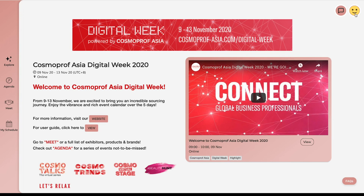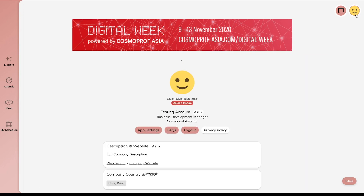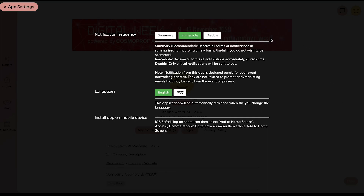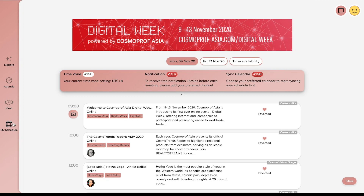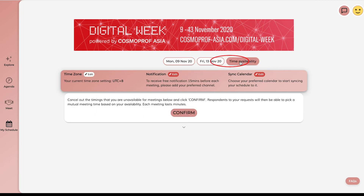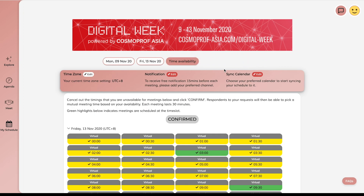And down here, these are the profiles recommended to you according to your product interest. Before getting started, locate the smiley face to set up your profile. Down here in the app setting, set notification frequency and language. Then go to My Schedule to make sure your time zone is correct.